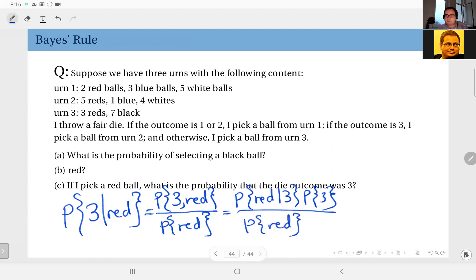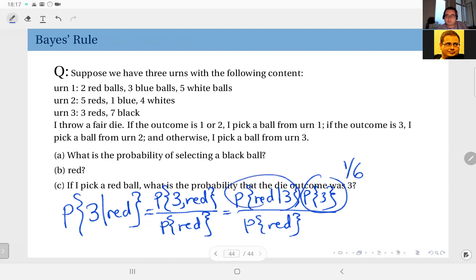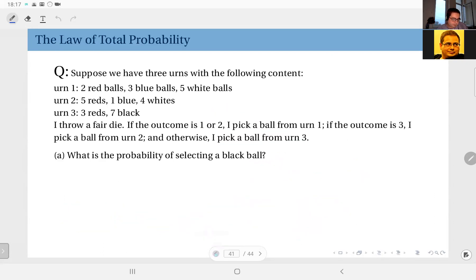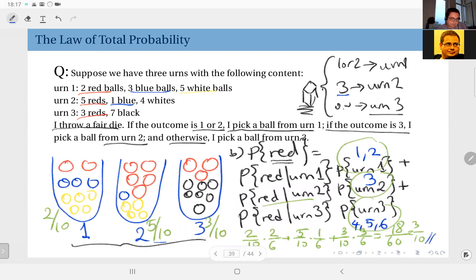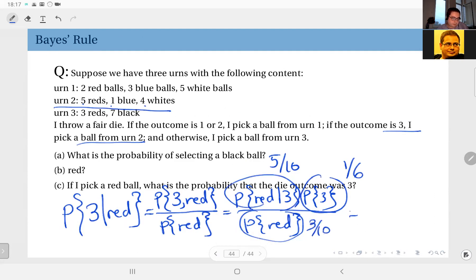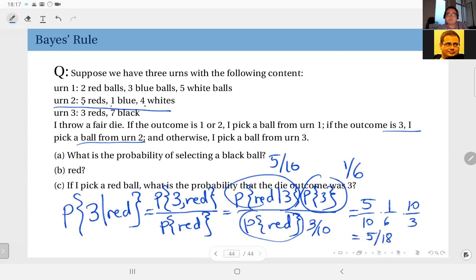Now this is an easy problem. Probability of three is obviously one over six. Probability of red given three — when the outcome of the die is three I use urn number two, so red given three is five divided by ten. And I only need probability of red, which I computed earlier: probability of red is three over ten. So putting this together: five over ten times one over six, divided by three over ten, gives the result five over eighteen.